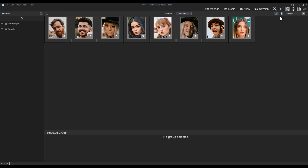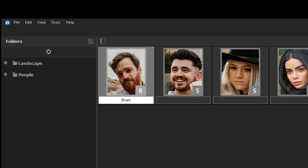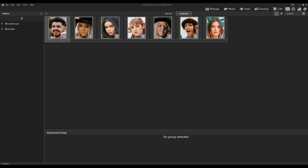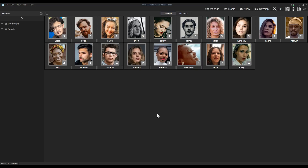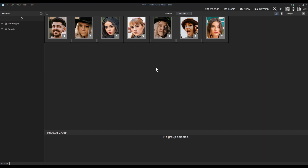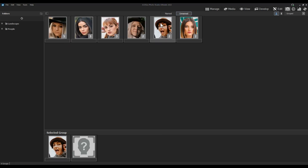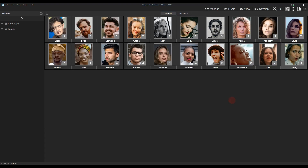The suggested workflow starts with Grouped mode. Click on a group, verify all images are the same person — in this case they are — then type the name. I'll name this gentleman Brian and click OK. He's dropped from the Unnamed tab and appears in the Named tab with all his images. I'll do the same for the next group — naming him Cameron — and then name this woman Sarah. All three are now moved into the Named tab.